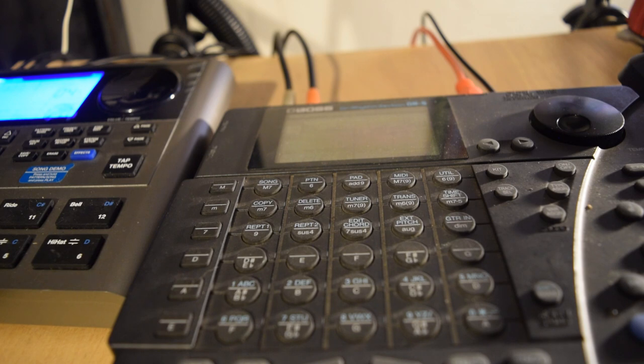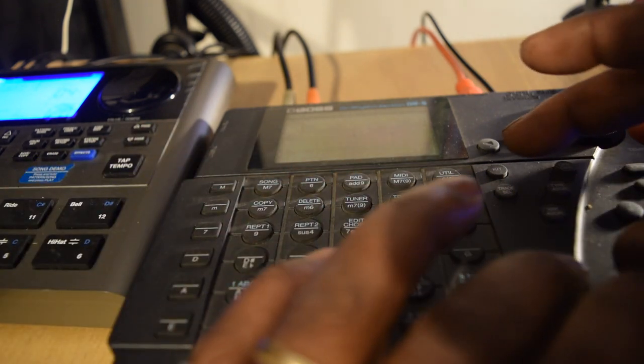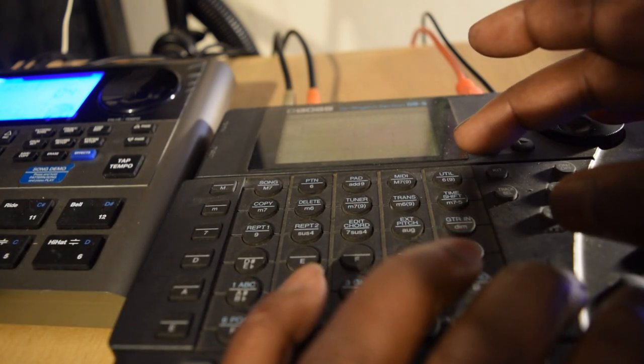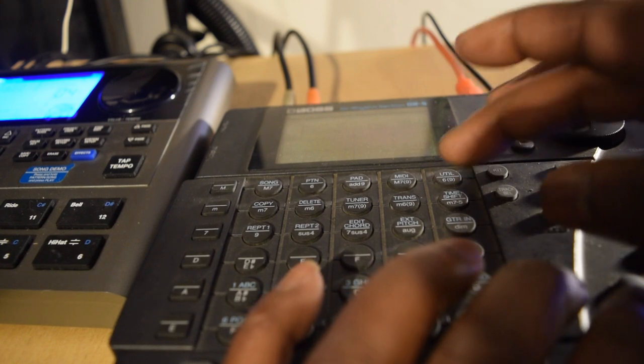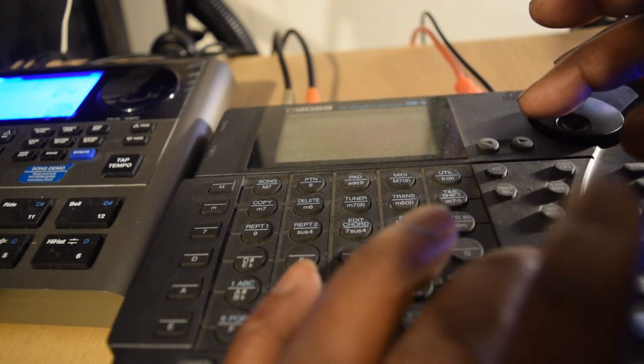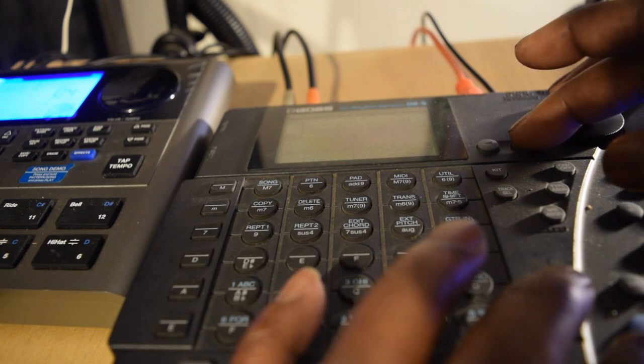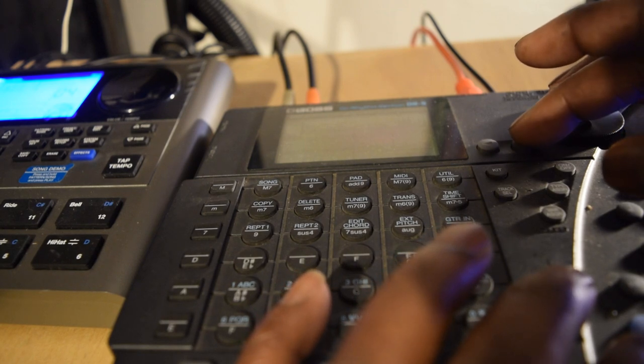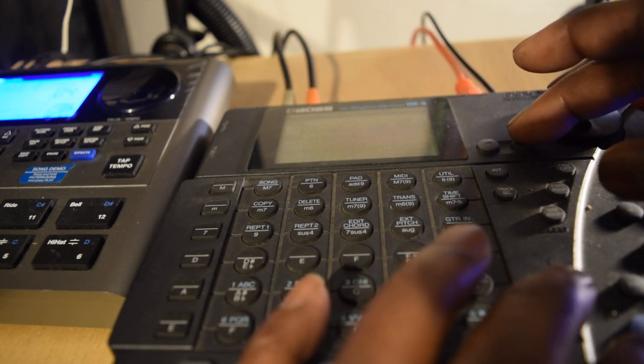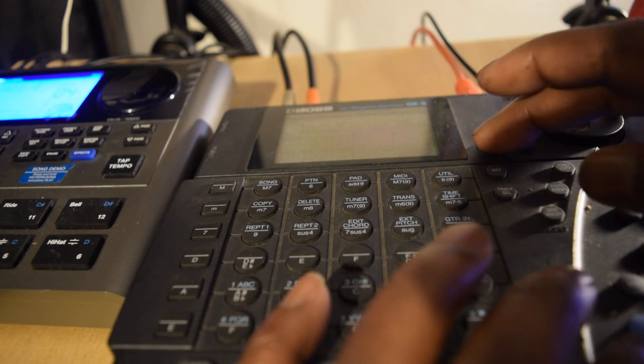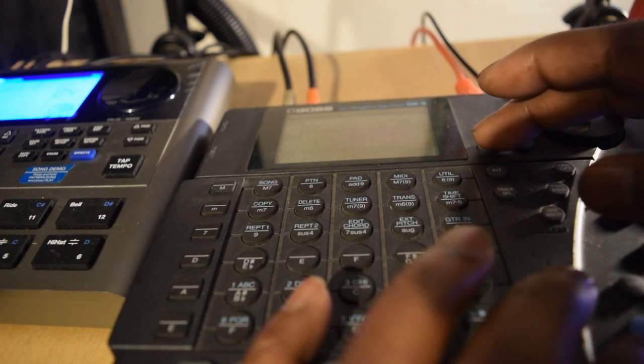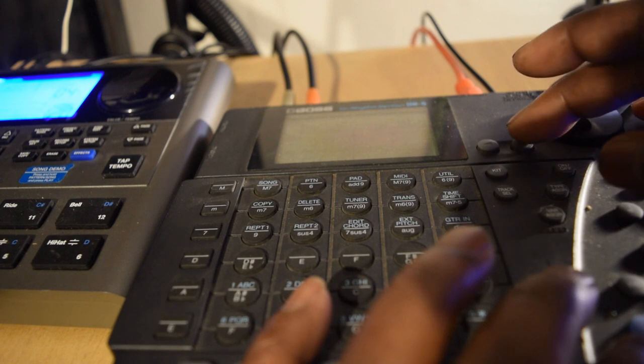I might have turned the volume down. So let me go to utility. Hit shift utilities. Hit the arrow. And go over to where it says should be a volume.